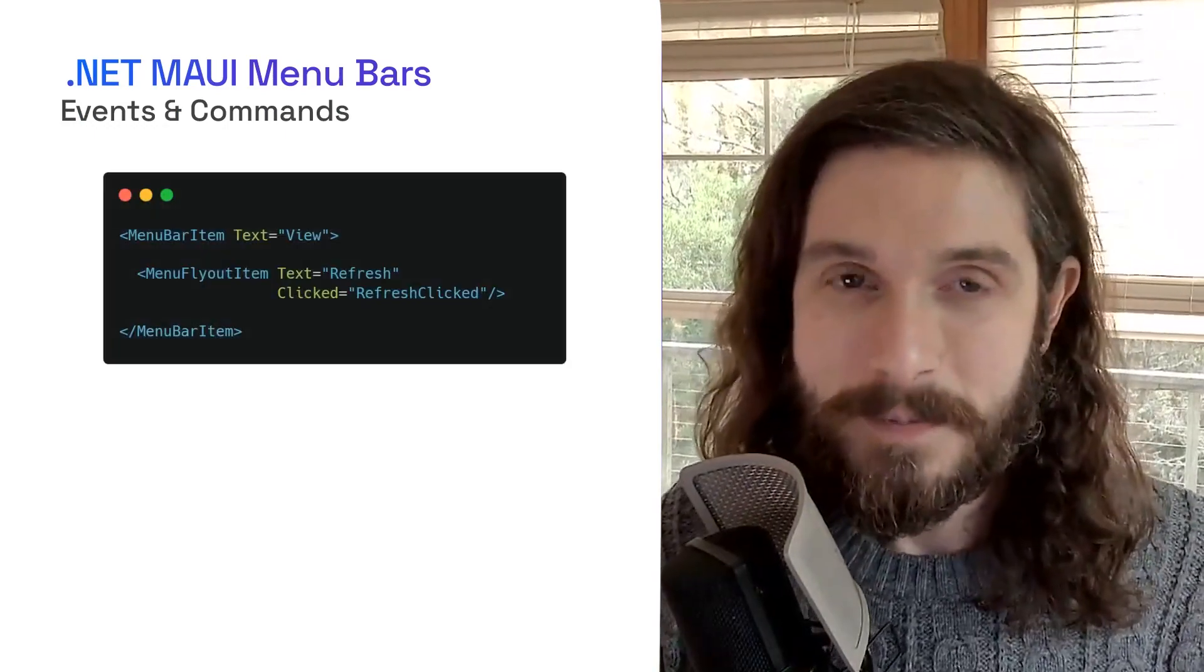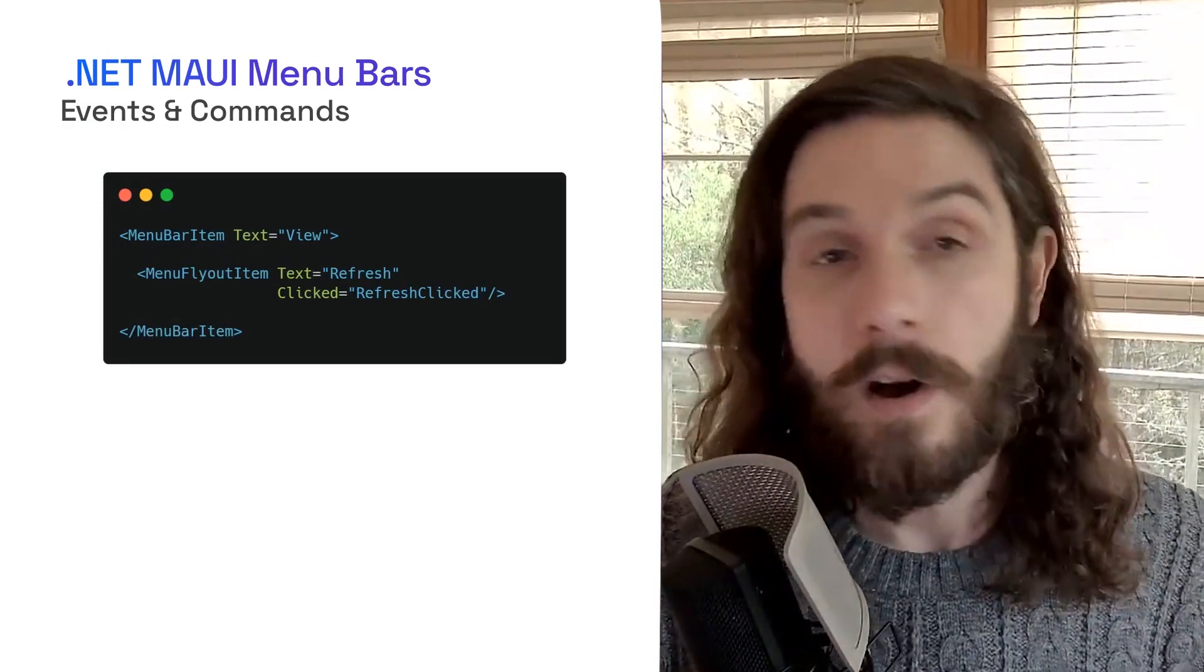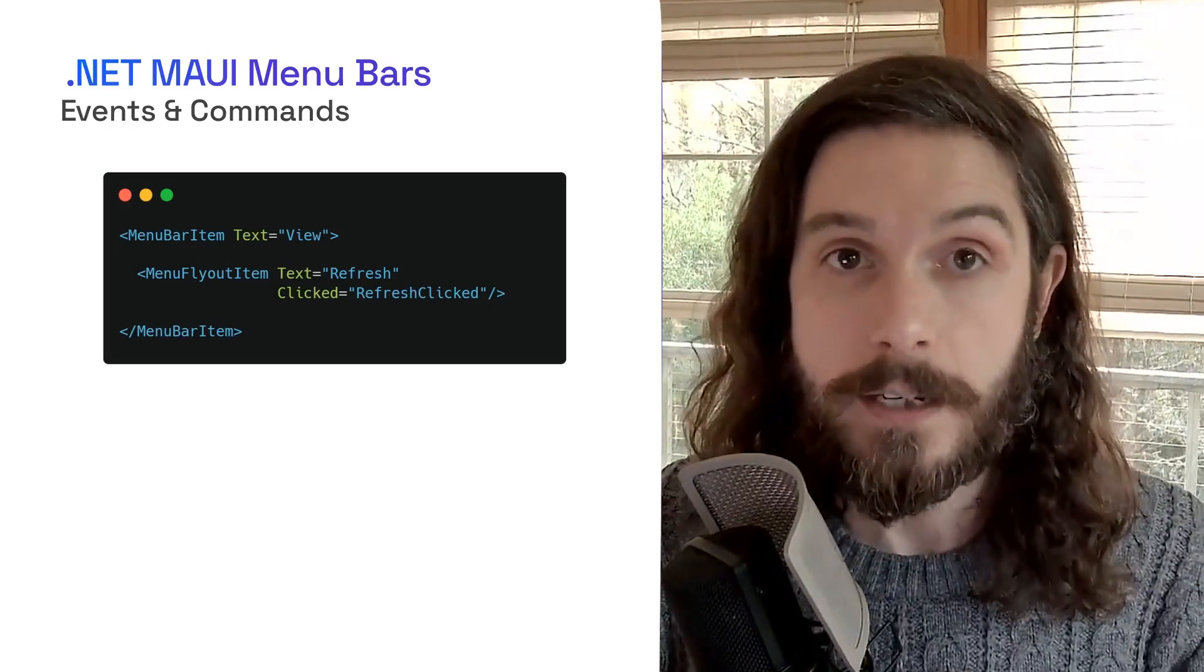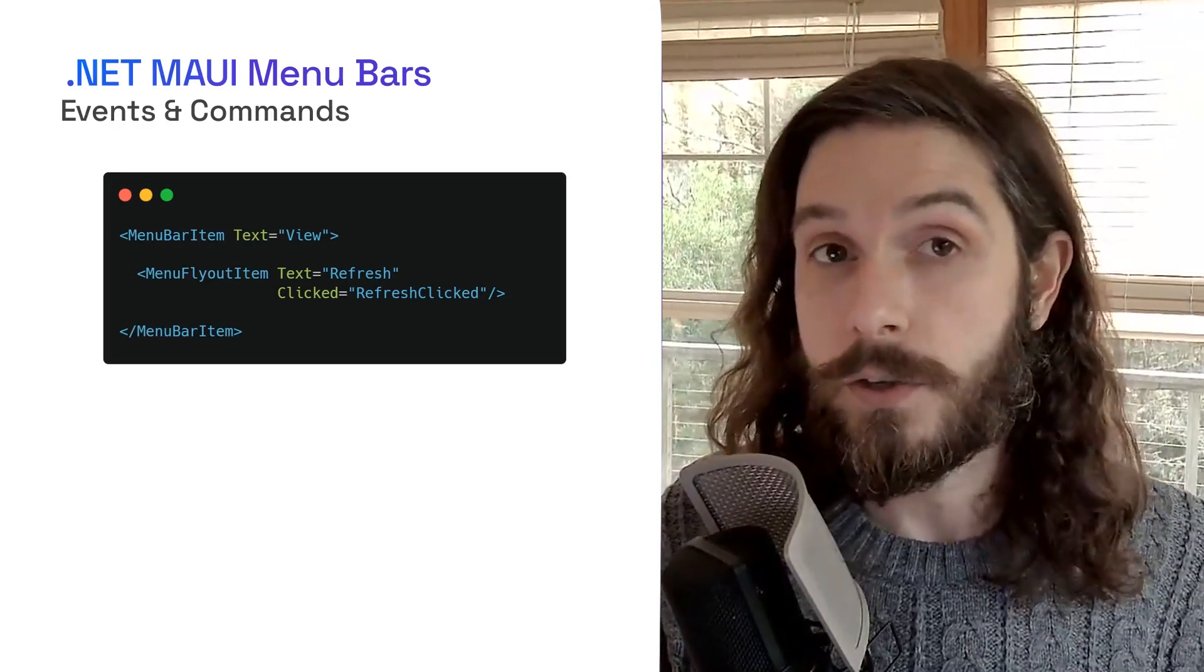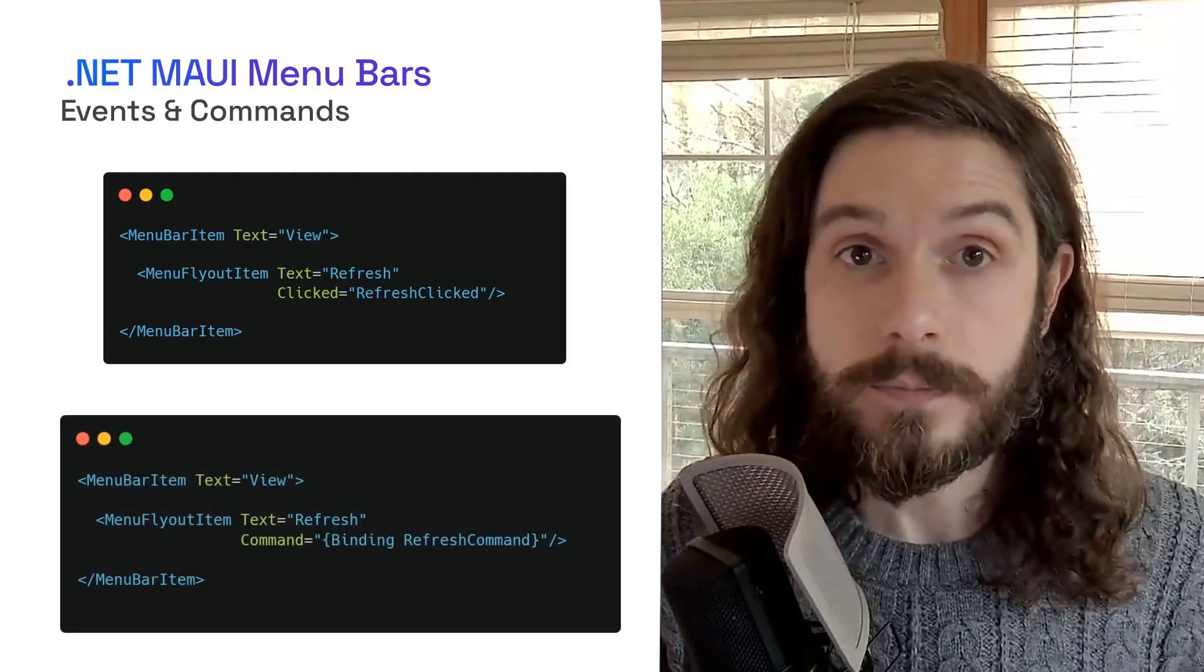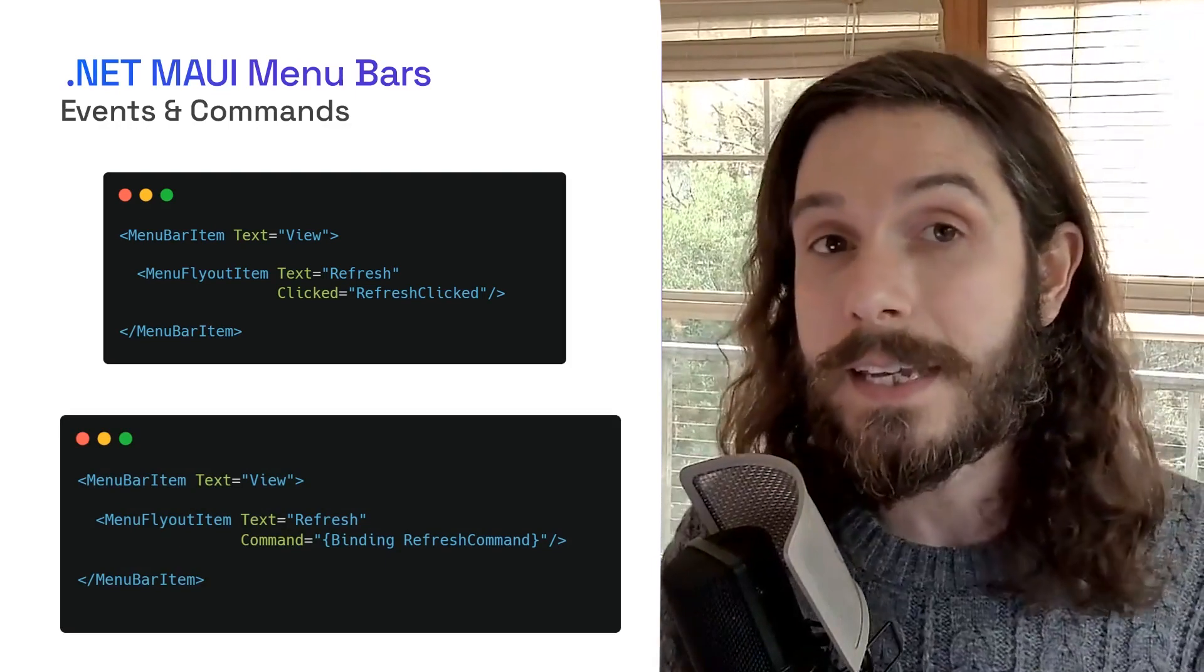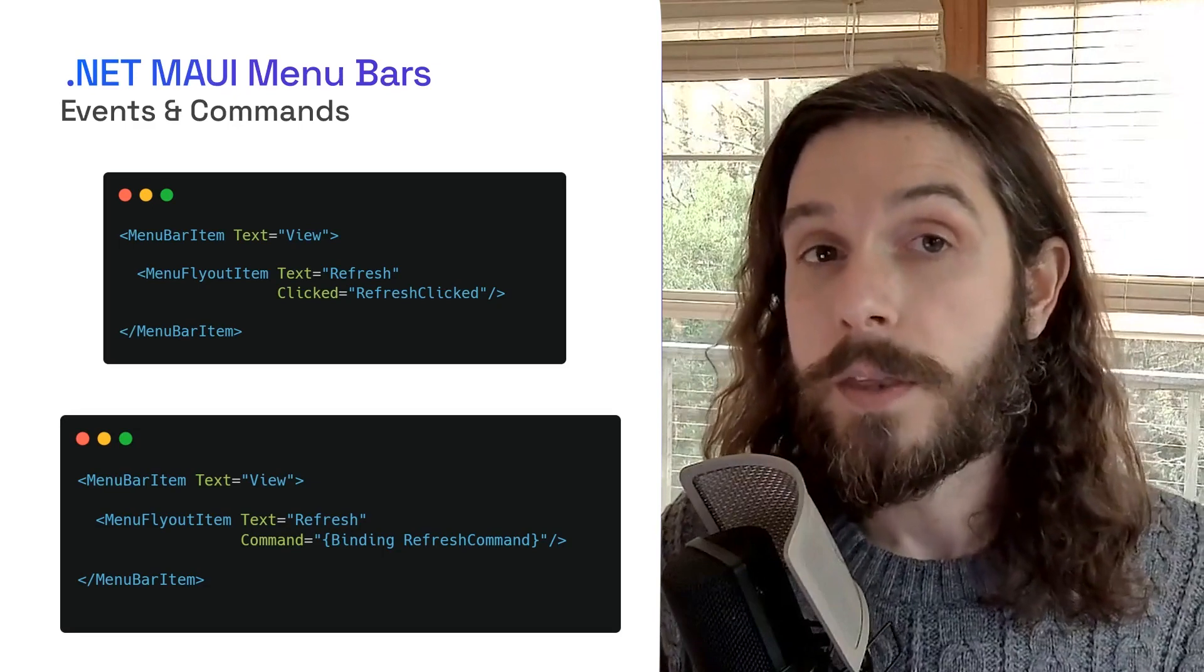Next up are events and commands. You want to do something when your user taps on one of those menu bar items. So it's really simple. You just add a clicked event to automatically register in your code behind that that fly out item was selected. Now, if you're using MVVM and doing data binding to your XAML, you can also not only bind command, but also command parameters. So here, for example, I'm going to do a binding on the command to the refresh command that's in my view model that will automatically get triggered when the user taps on that.